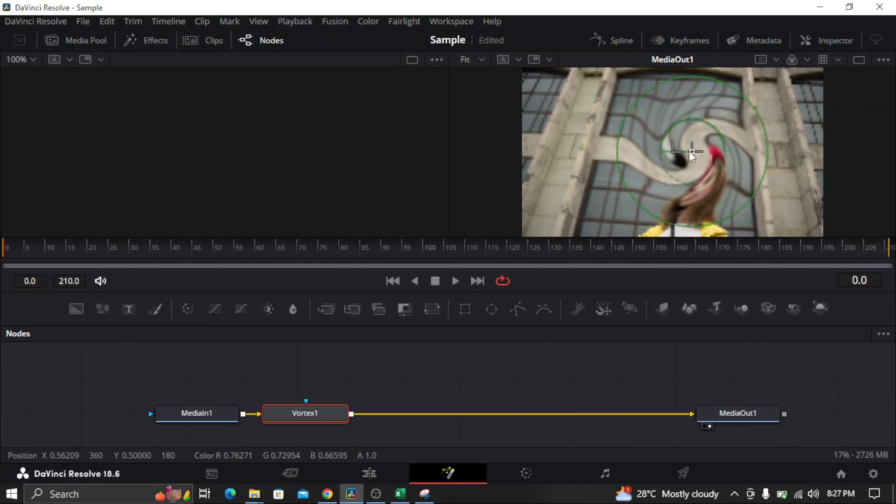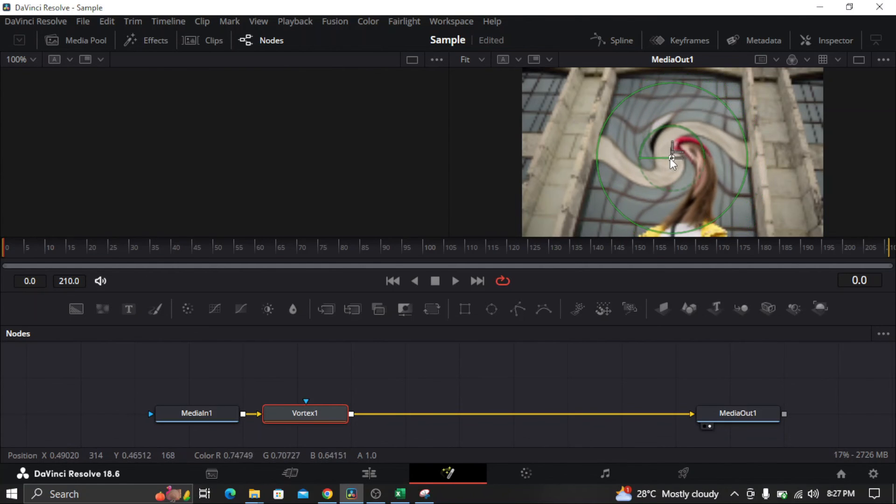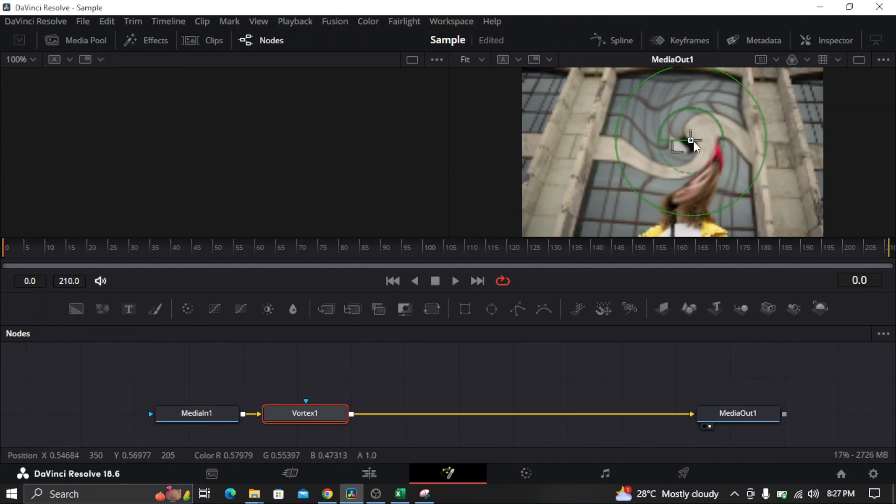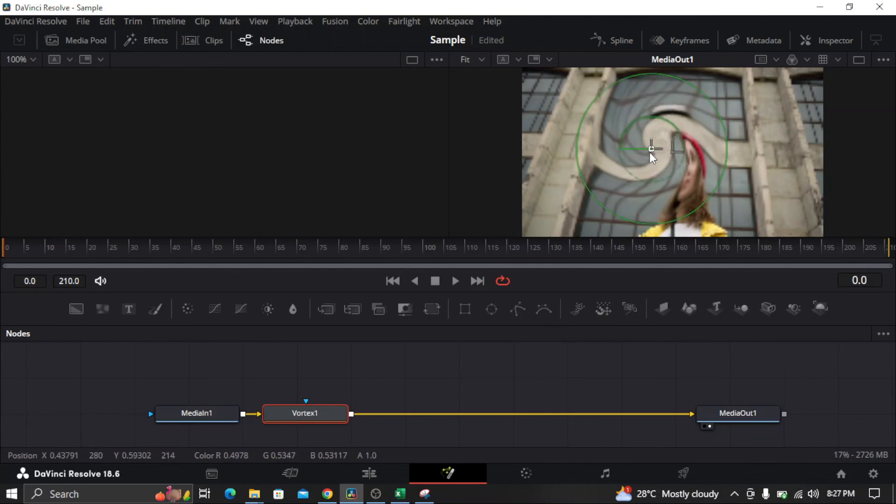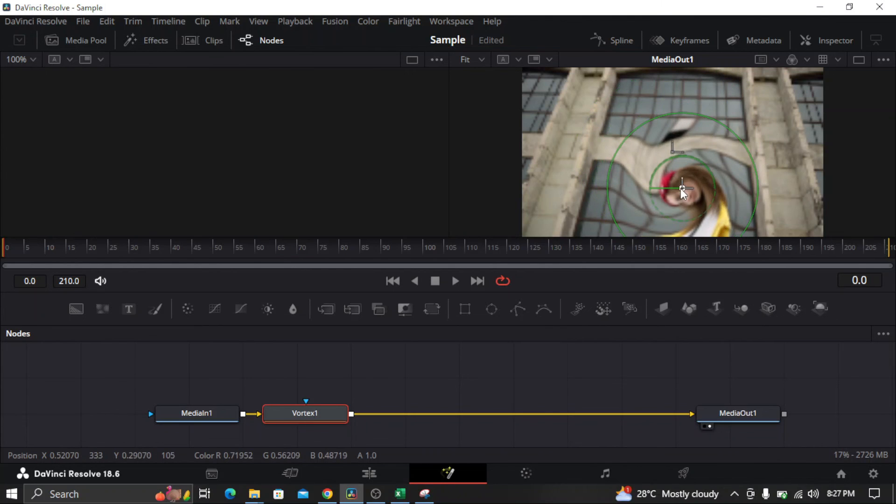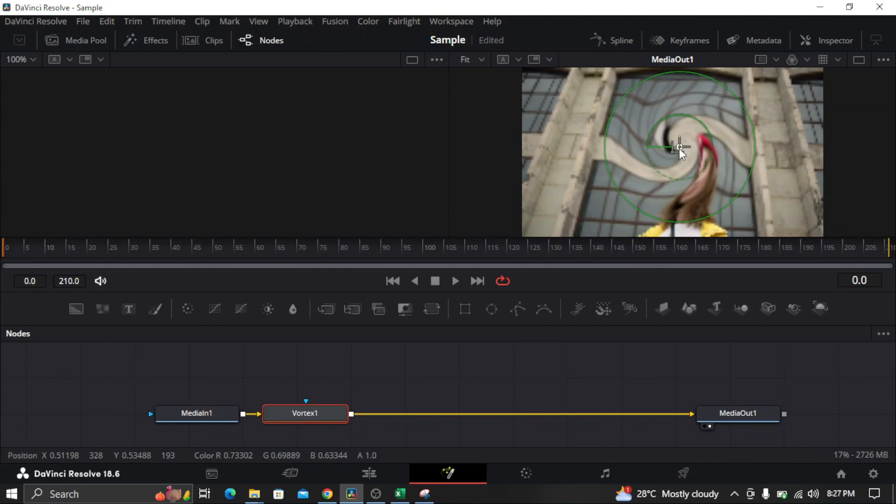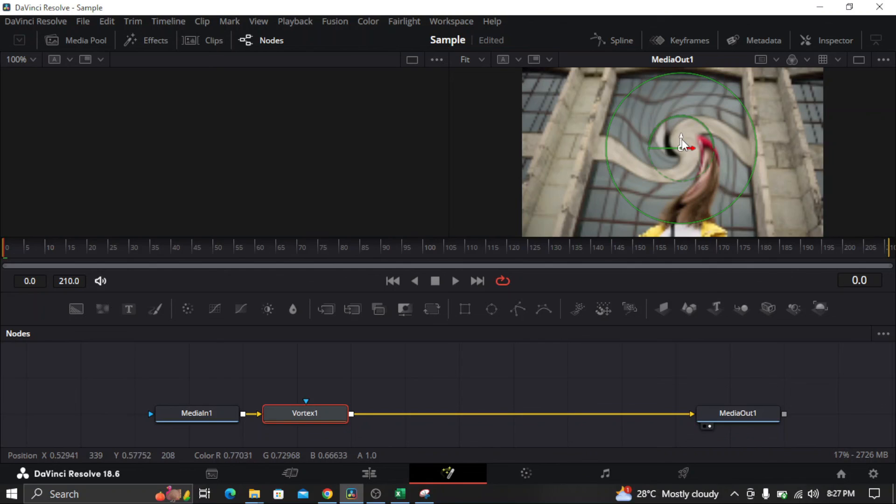So that's how you add the swirl effect or a twirl or a twist effect in DaVinci Resolve. And that's all for this video. Thank you for watching.